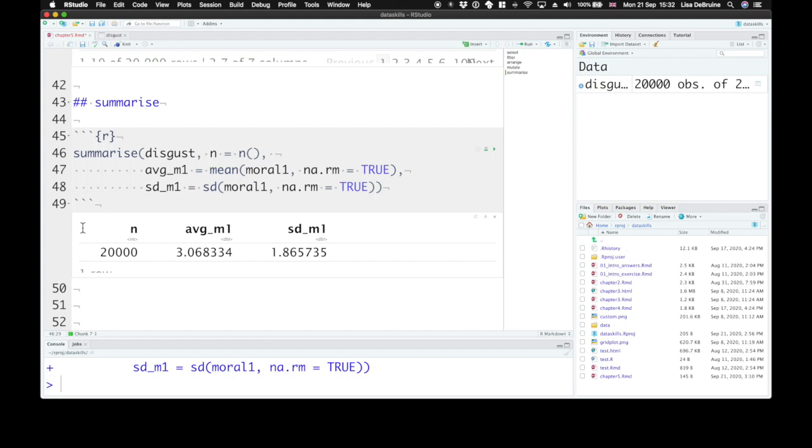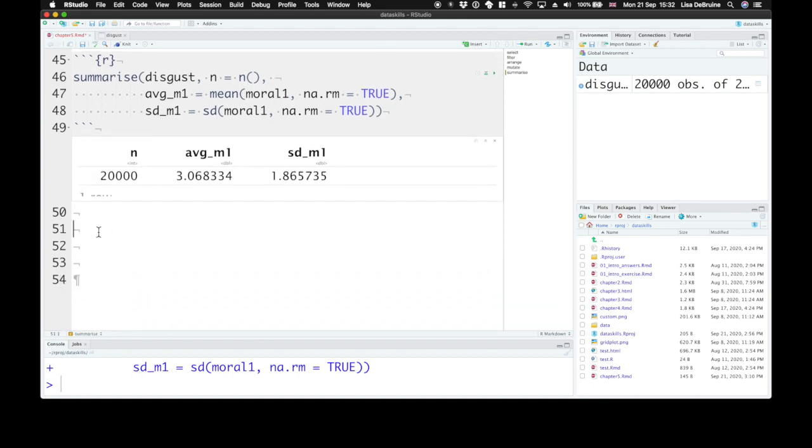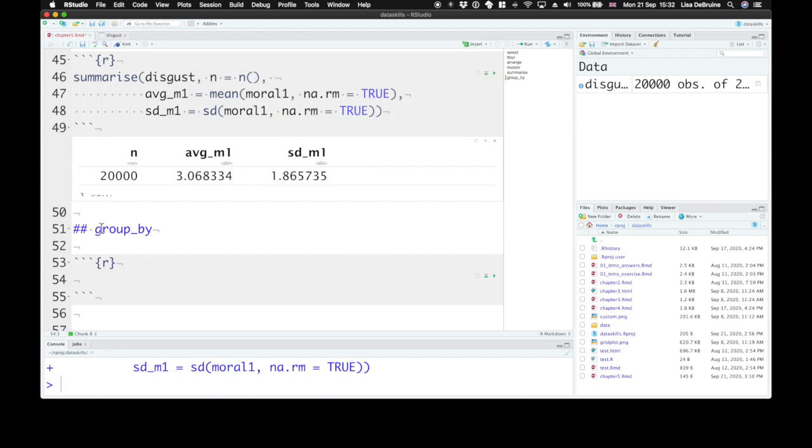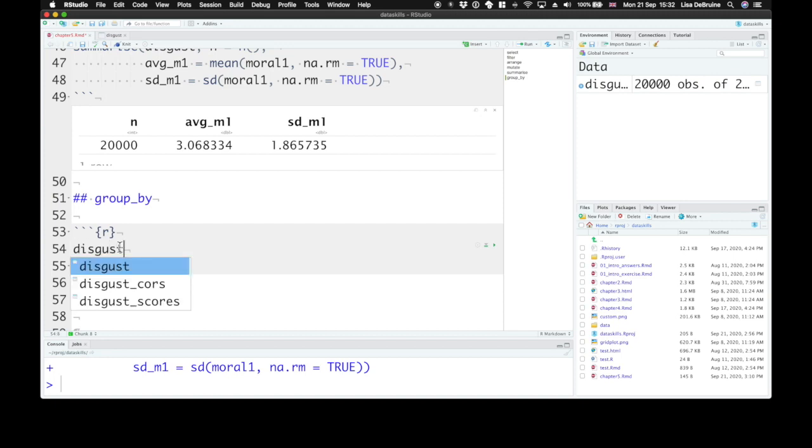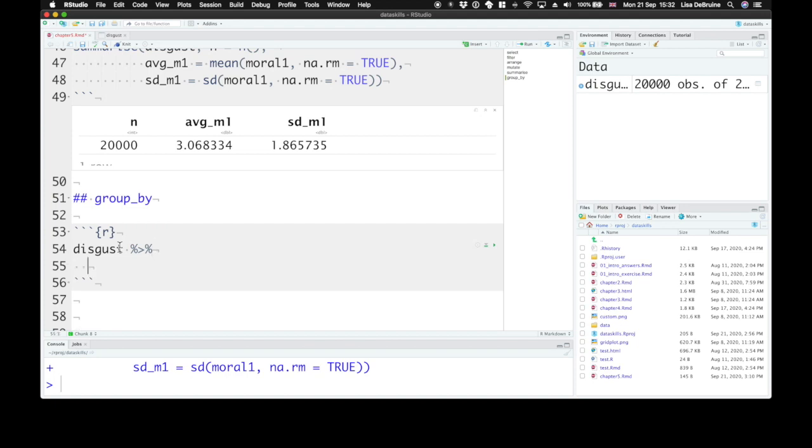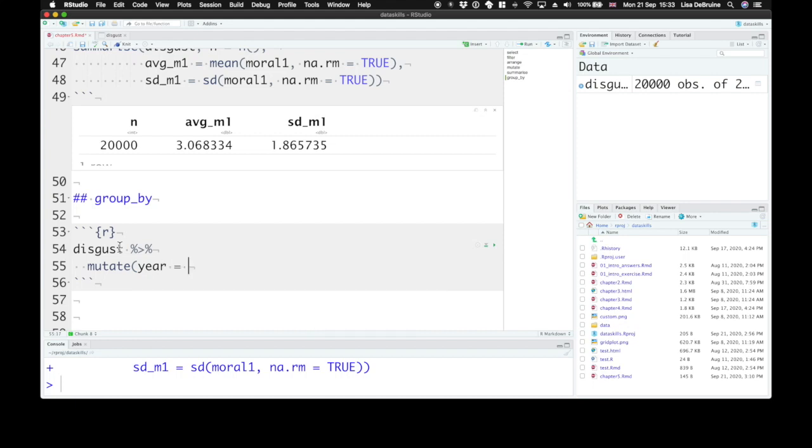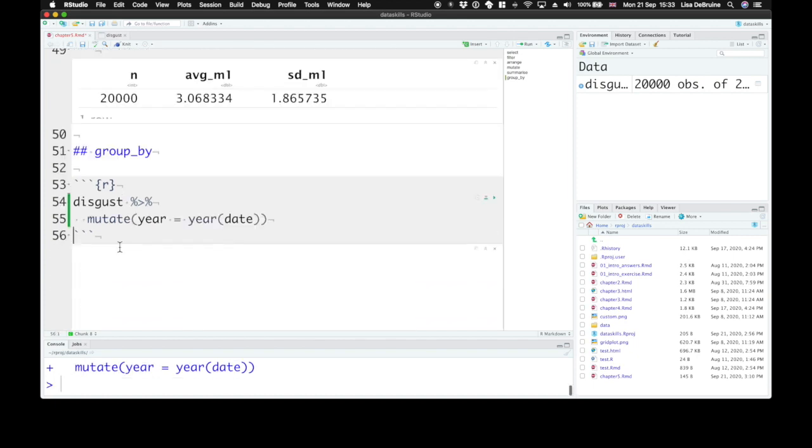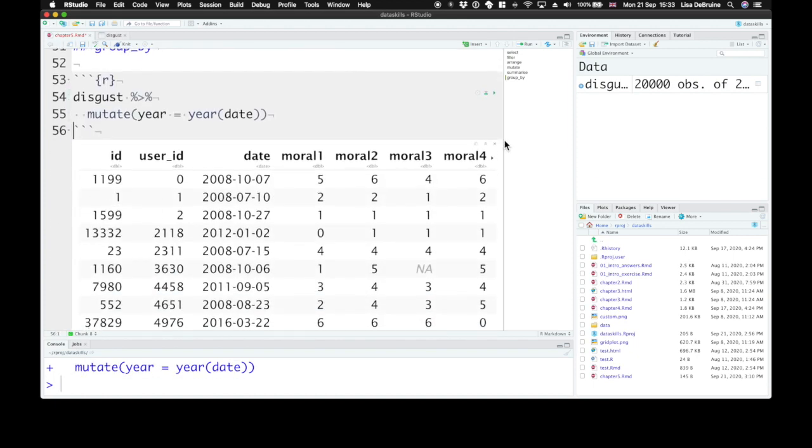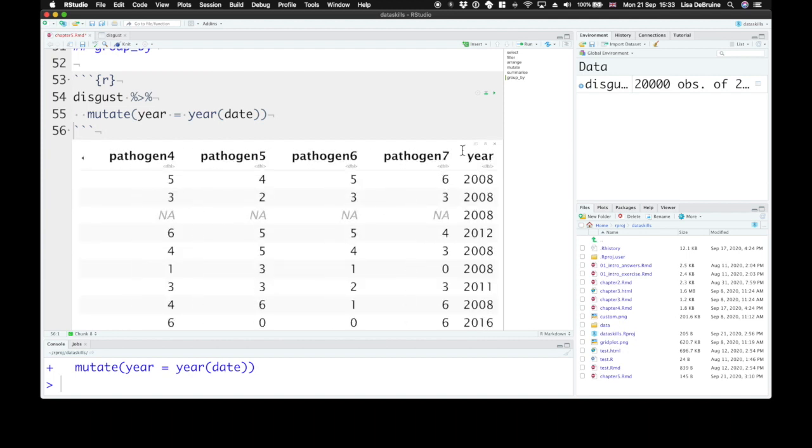Now, this doesn't seem very exciting. What you might want to do is divide your dataset into different groups and then summarize it. The next function is group by, and that helps you do this. Okay, so let's take our disgust dataset. And we're going to create a new column using mutate for what year was the data collected in. We're going to use a function from lubridate called year. There we go. So this just adds a column to our dataset right to the end of year. Just what year was this.